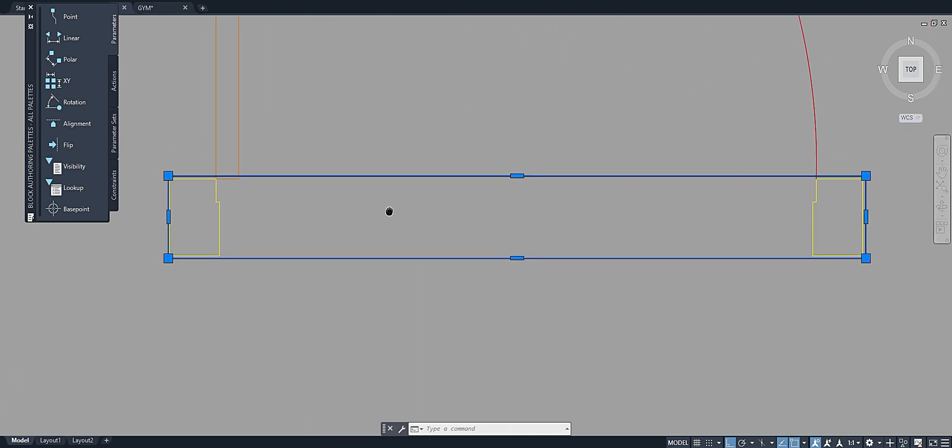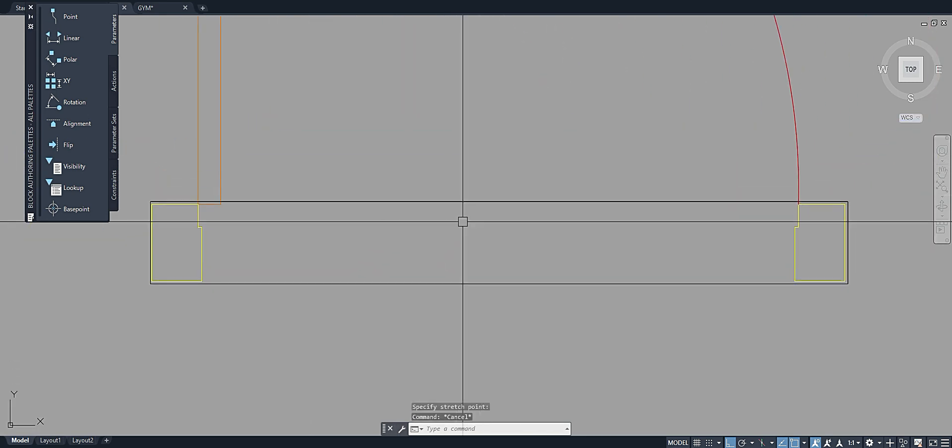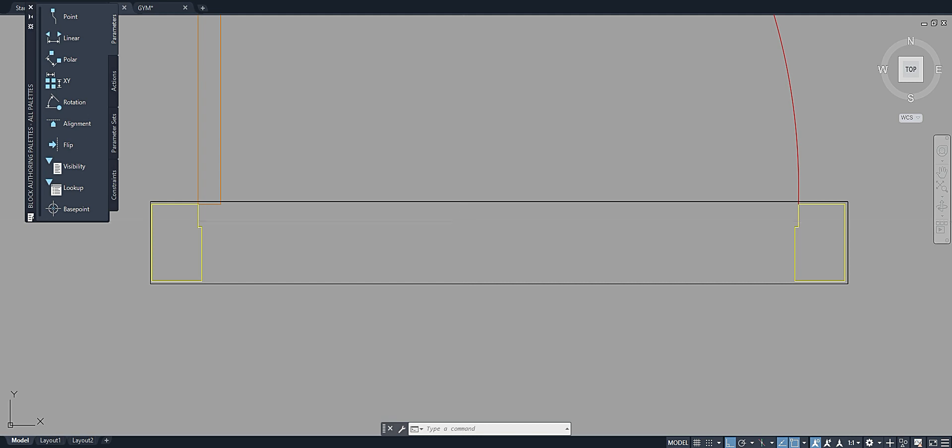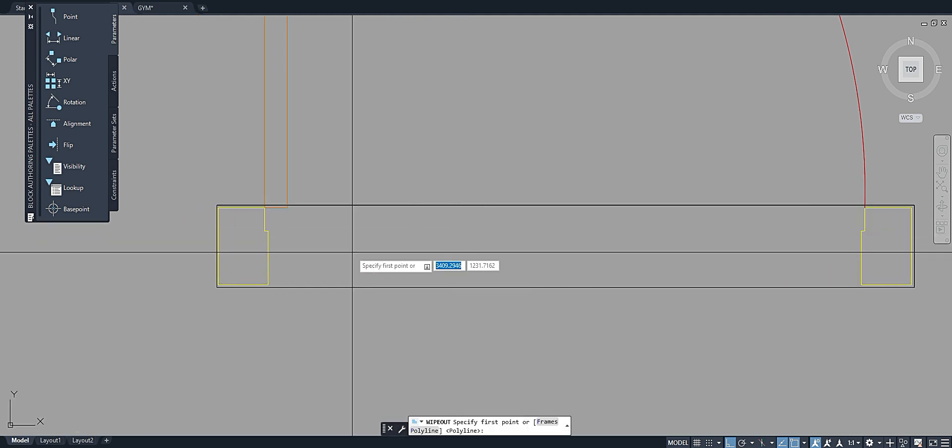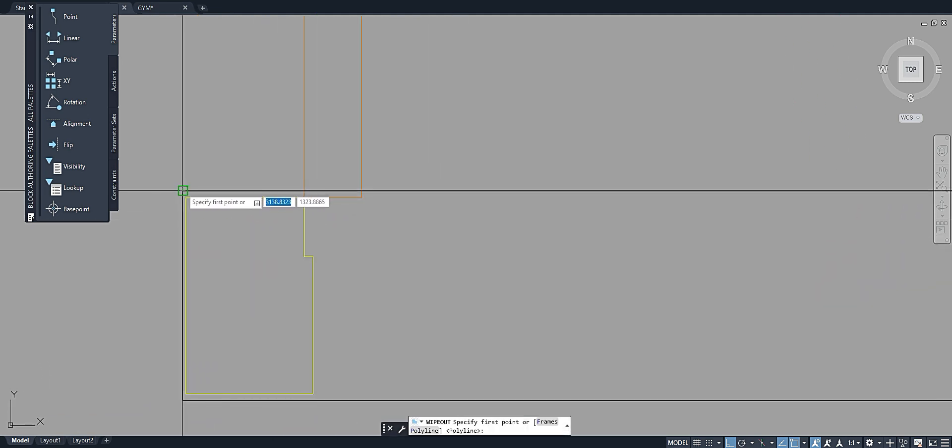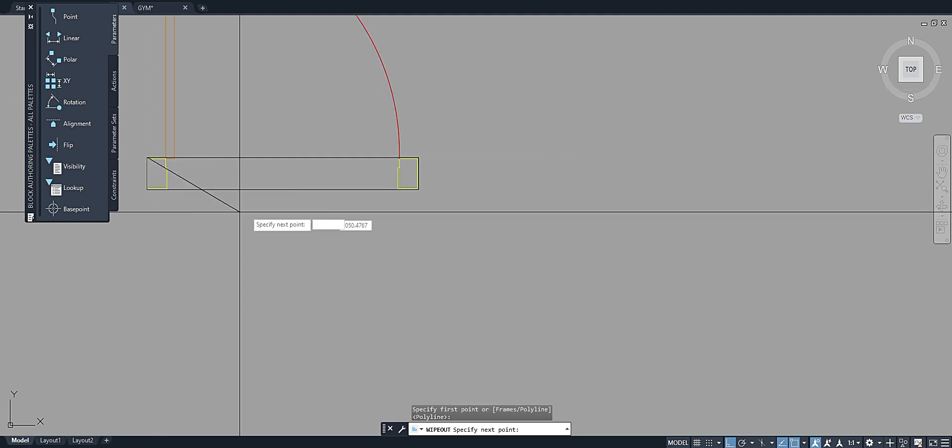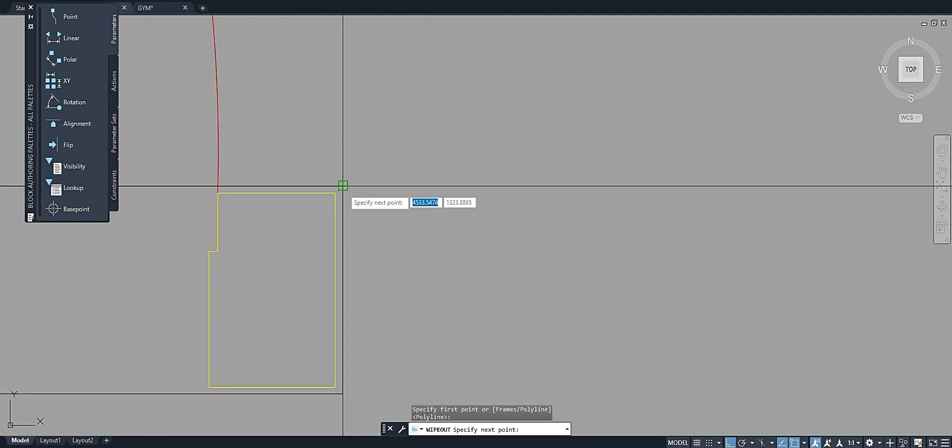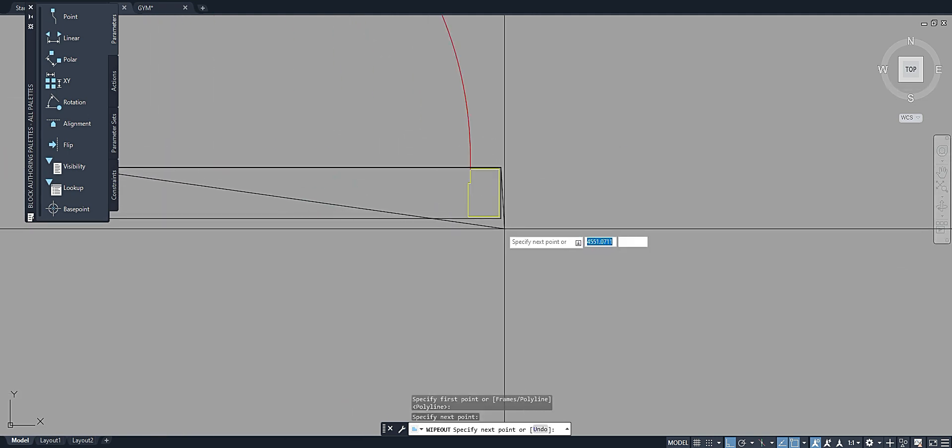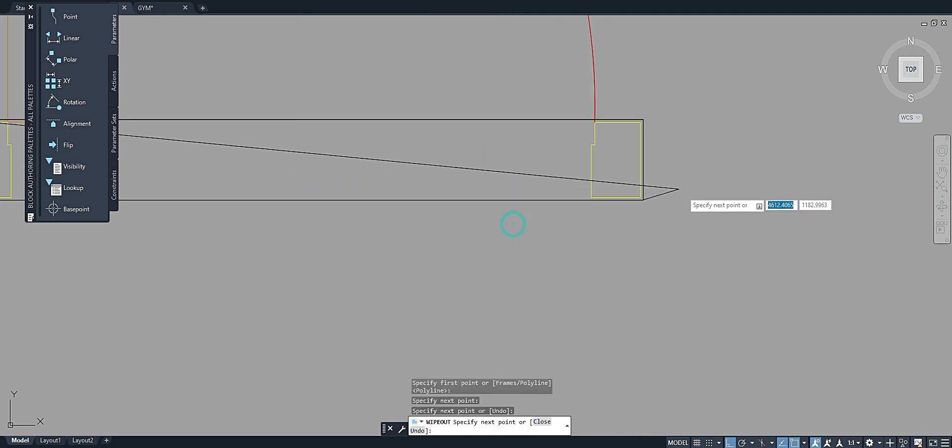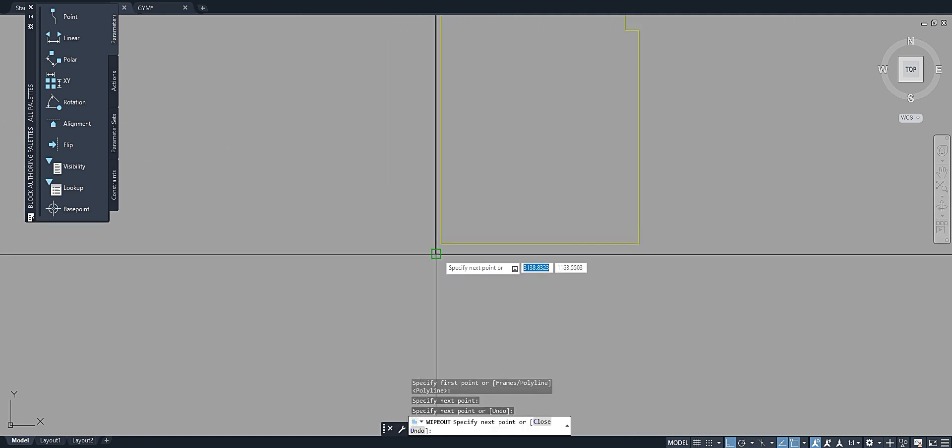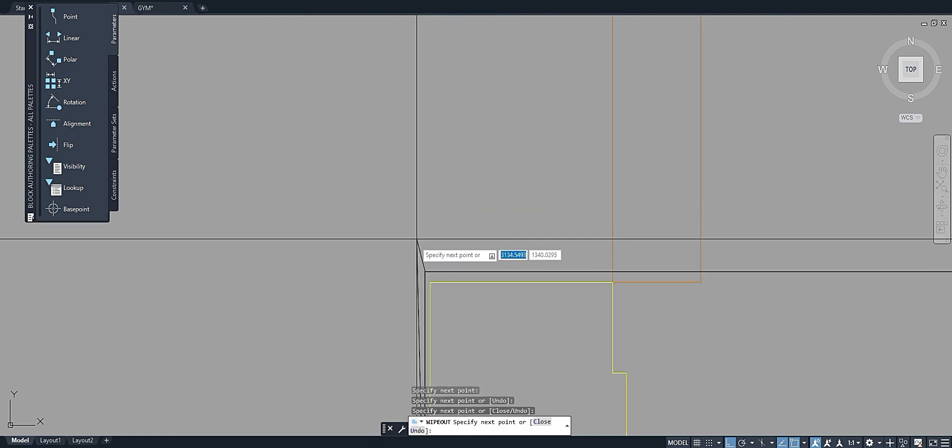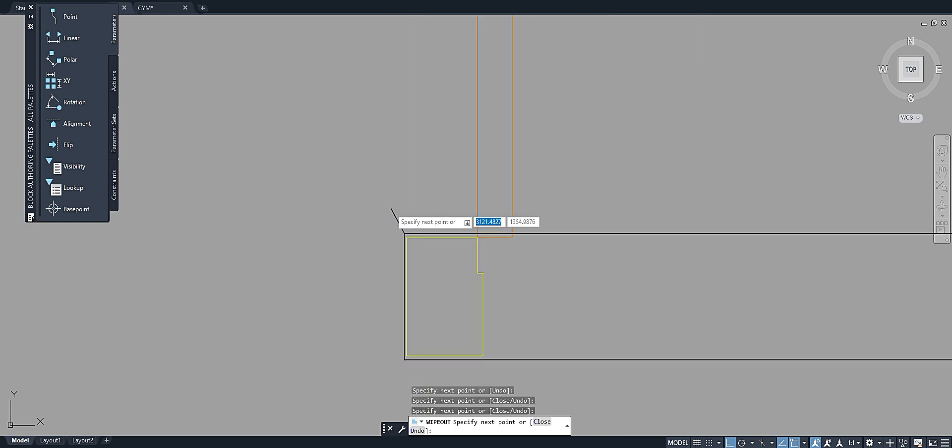Okay, so next is the wipeout command. Just type WI then hit enter. Just trace our rectangle, hit enter.